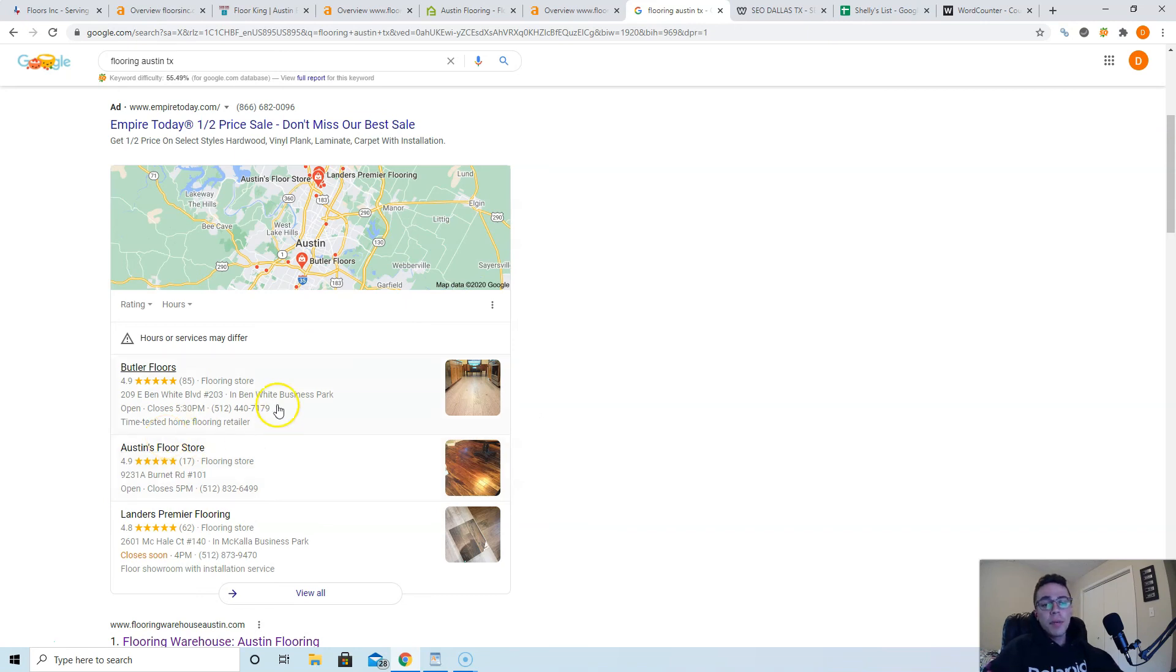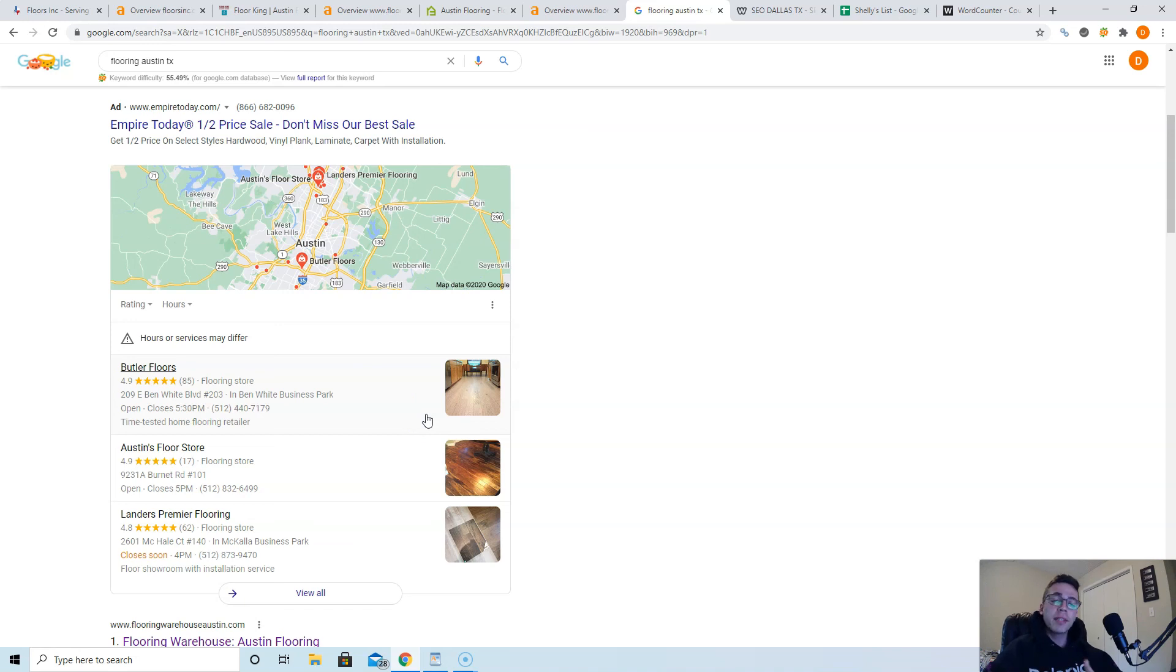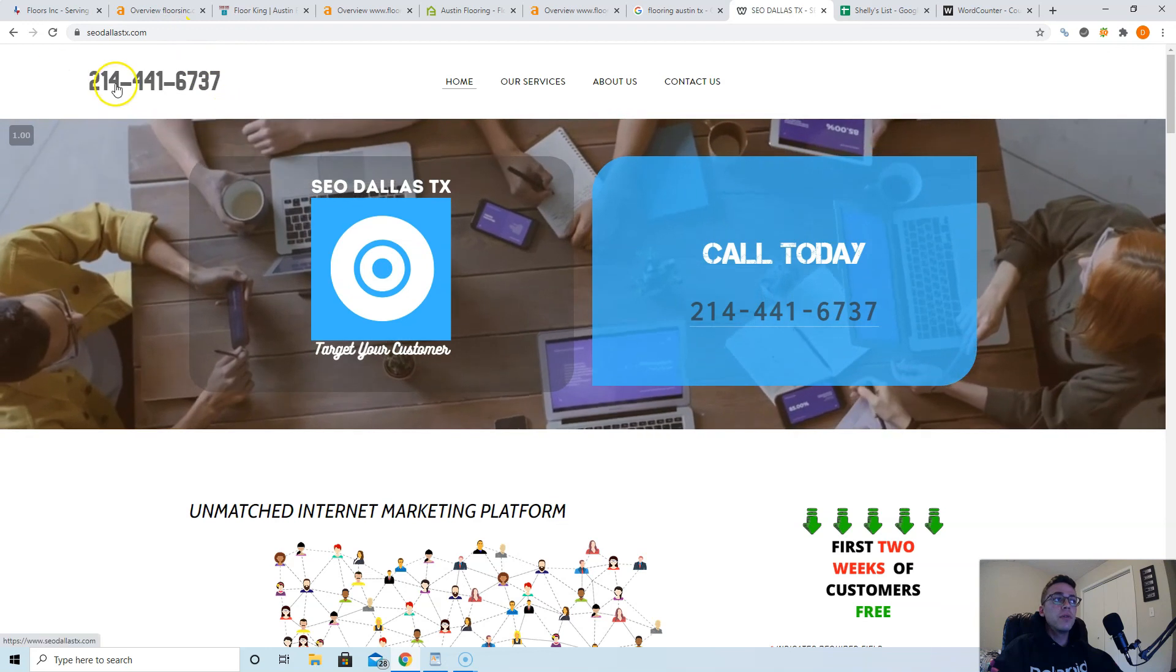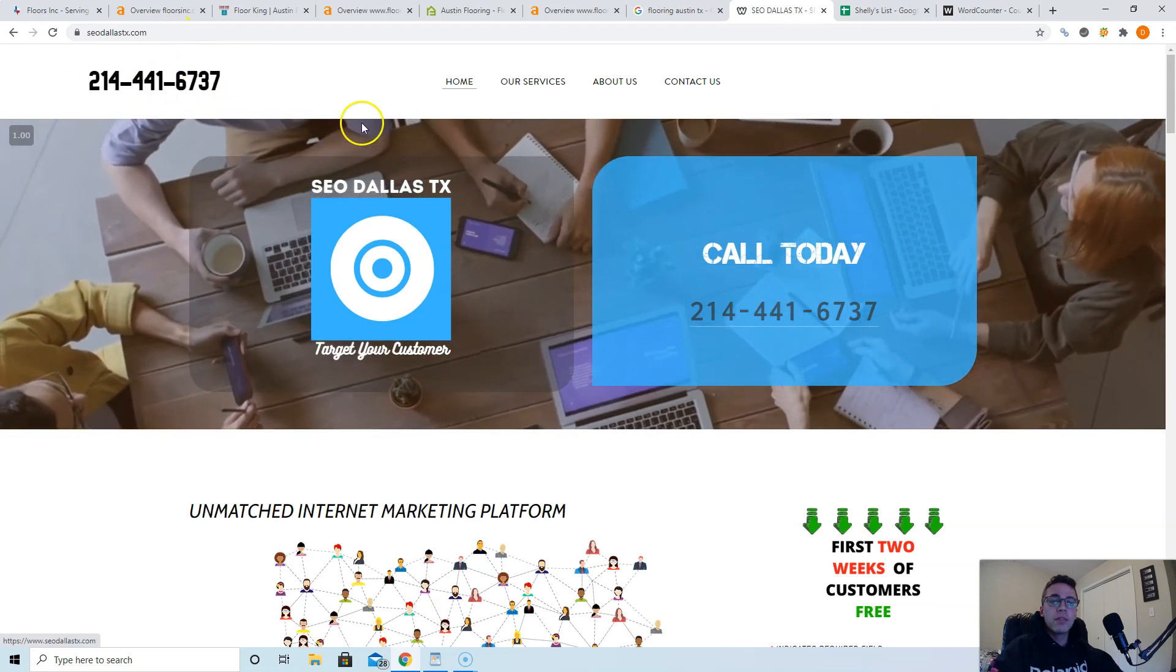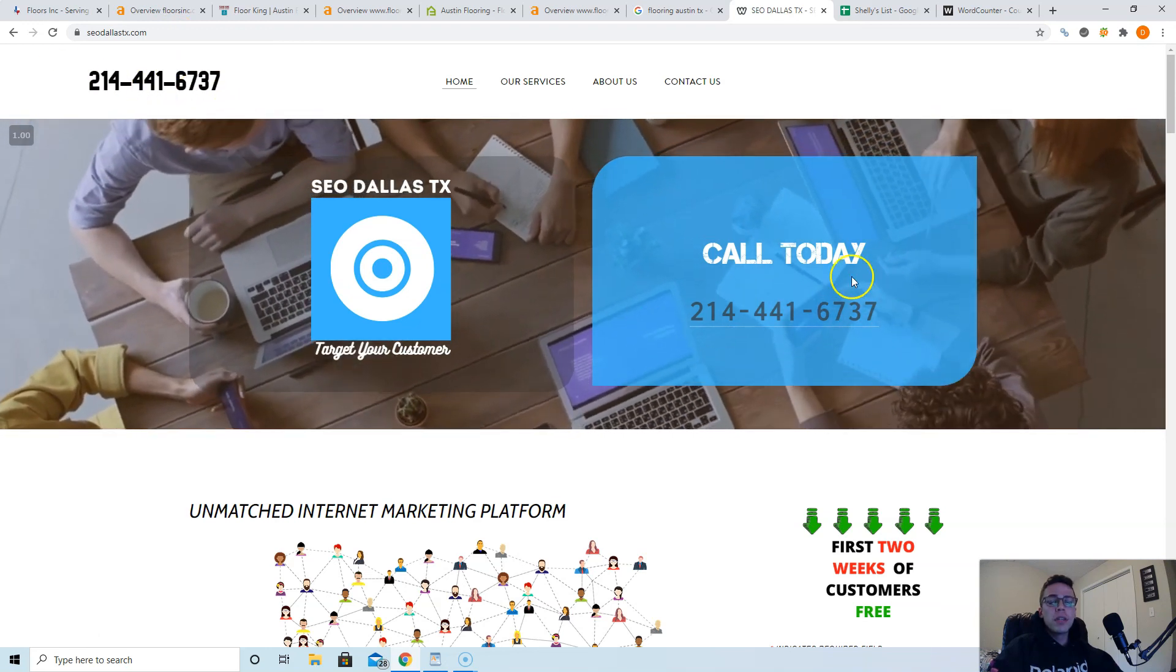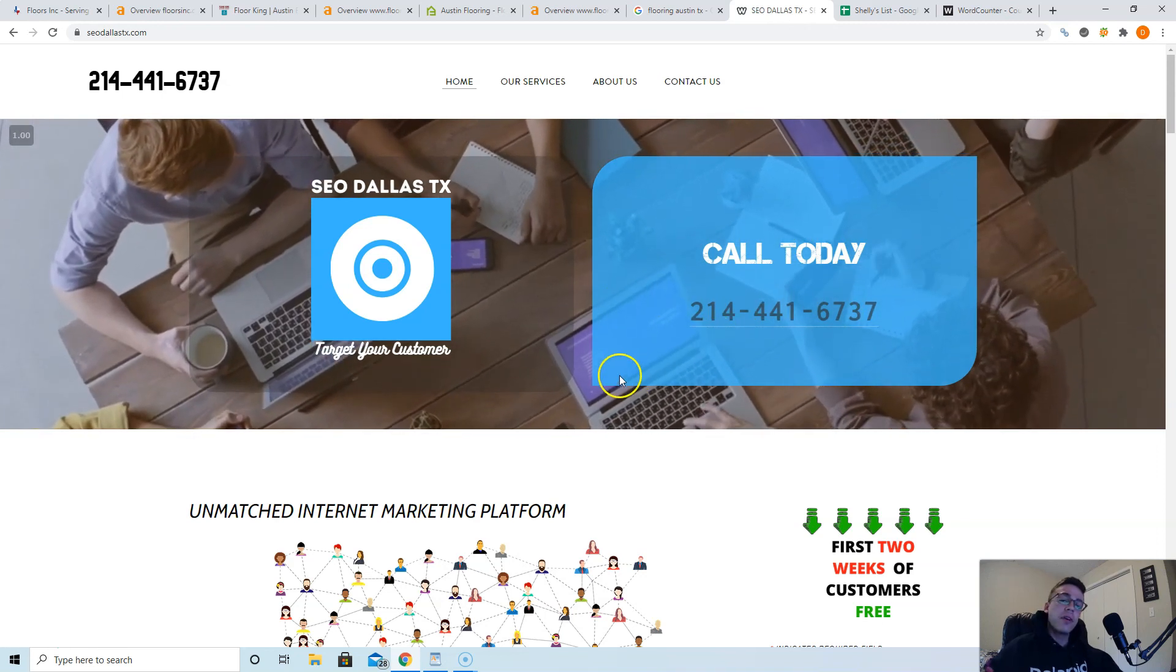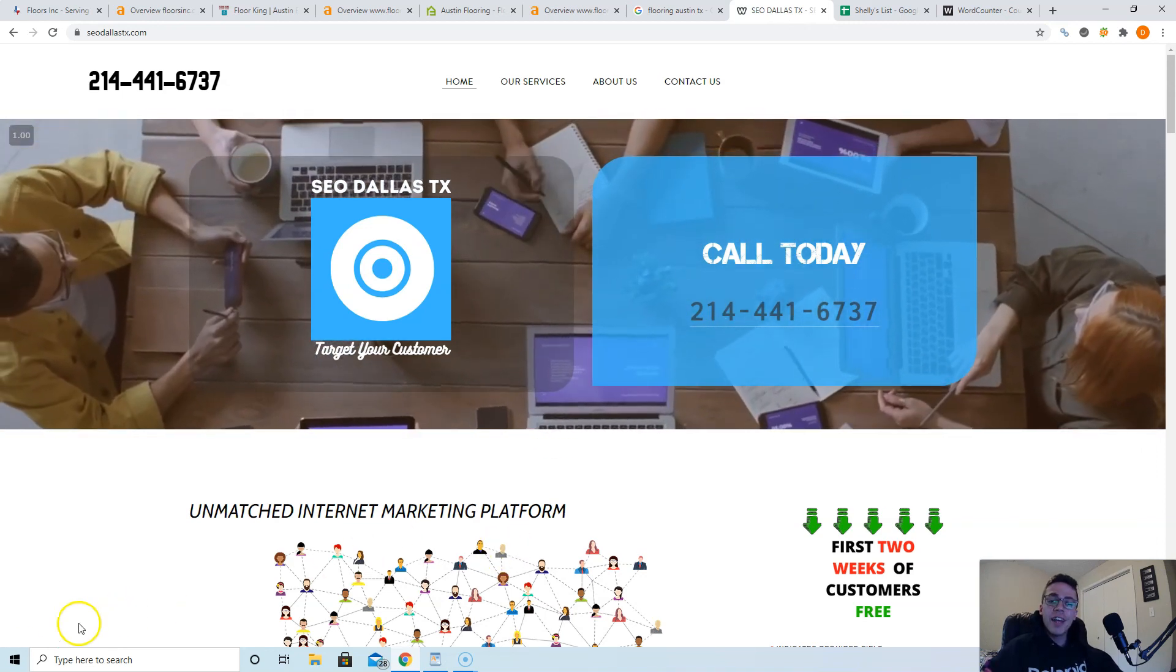If you guys want me to take care of this for you, or if you guys want to do this yourself, like I said, totally okay. This is free education. There's no strings attached whatsoever. I just ask maybe as a courtesy, you guys give me a couple words of feedback as a response to this email to help me make these videos better in the future. And if you guys want me to help you with it, check out our website. It's seodalastx.com. Our phone number is 214-441-6737. If you're on mobile, just give this little button a click right here and it'll go right to our phones. Thank you guys for watching. Have a great day.